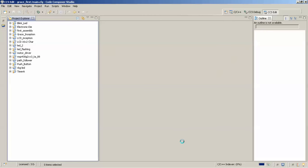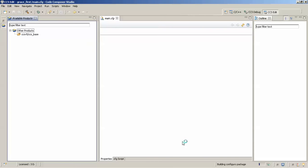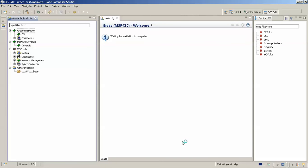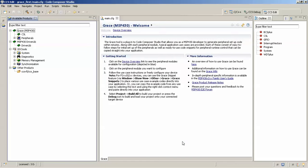Now it will take some time to initialize depending upon the system — we'll just wait. As you can see, the main dot C file is open. On the right-hand side there is the Outline tab, and in the center there is the main Grace window which says 'Grace MSP430 Welcome'.